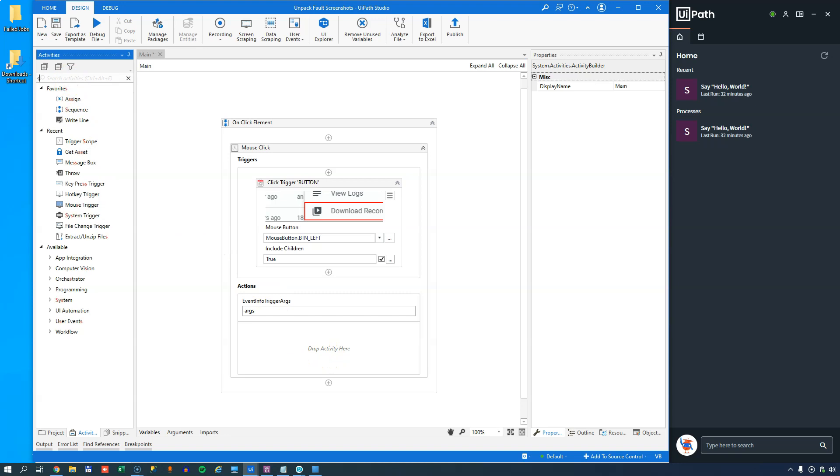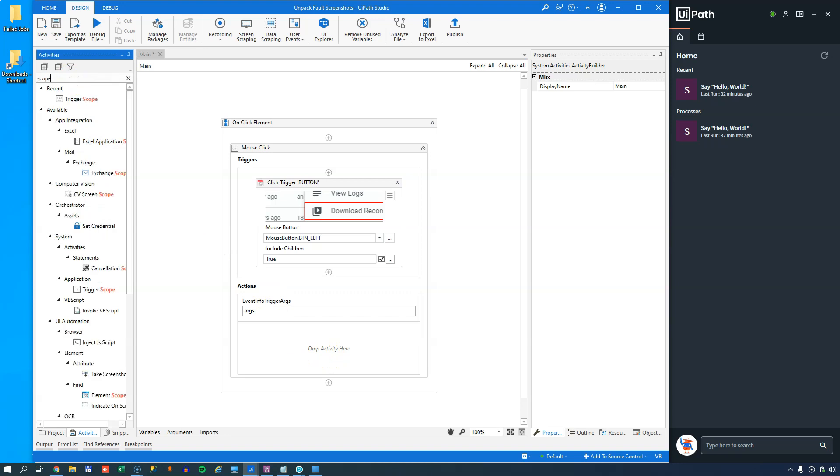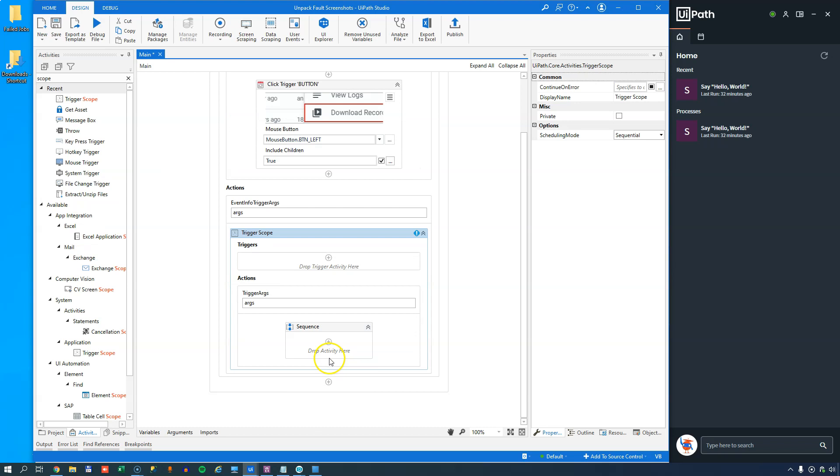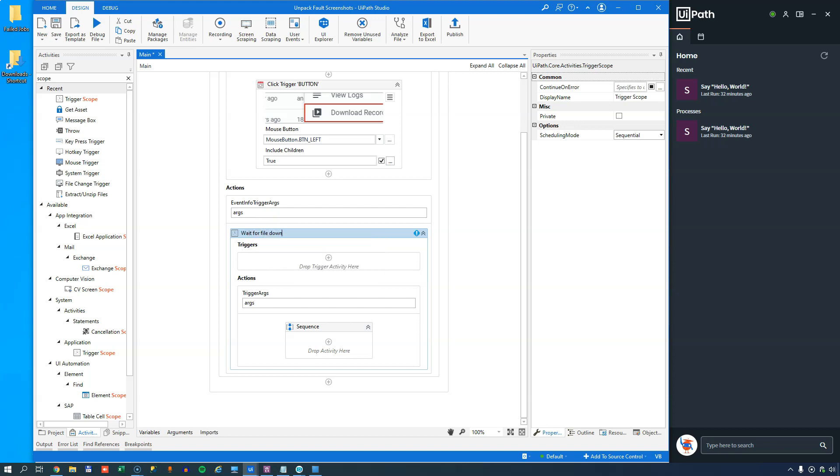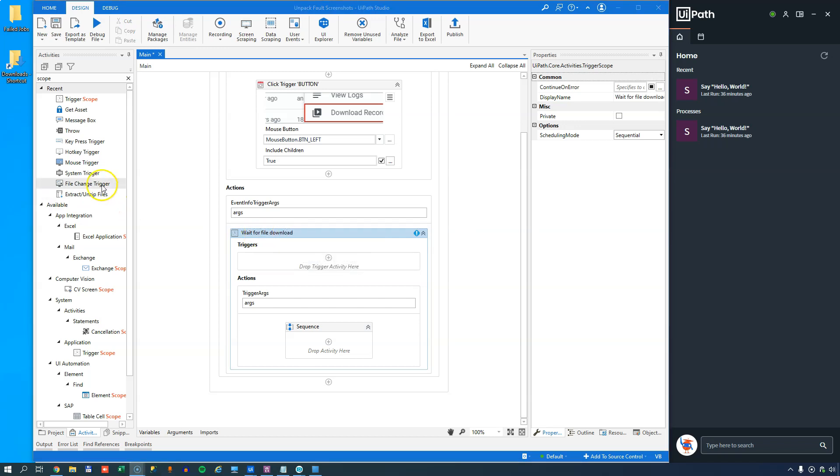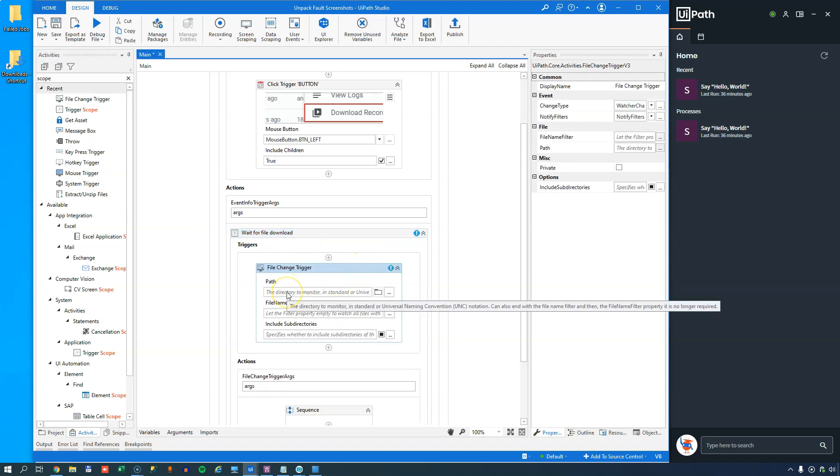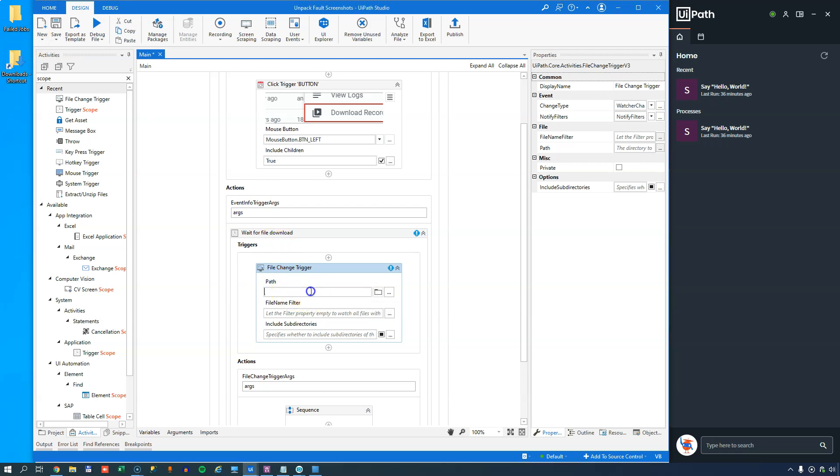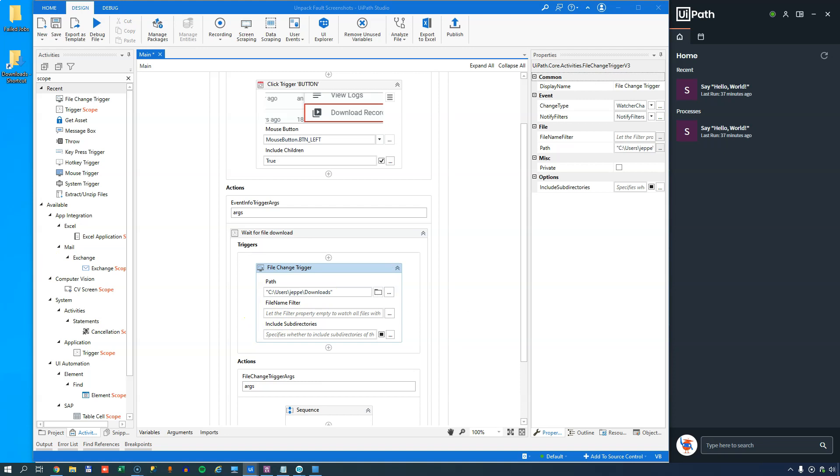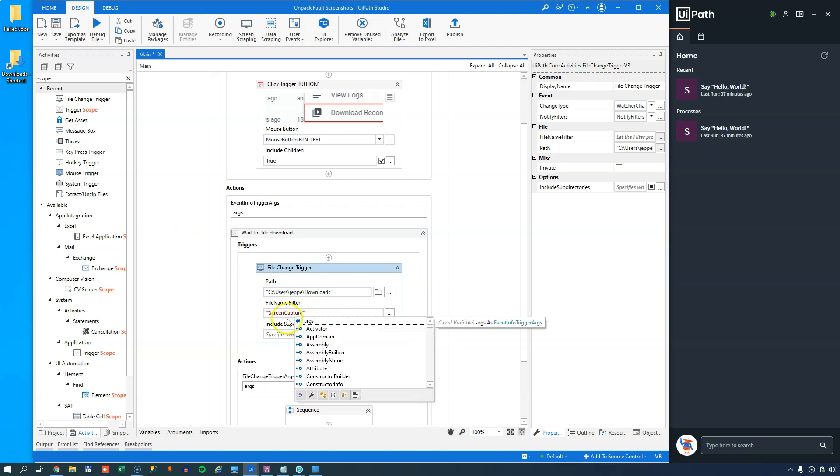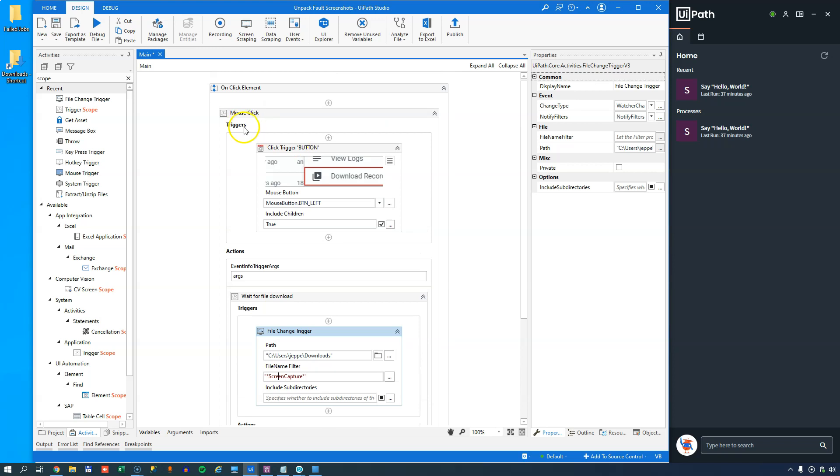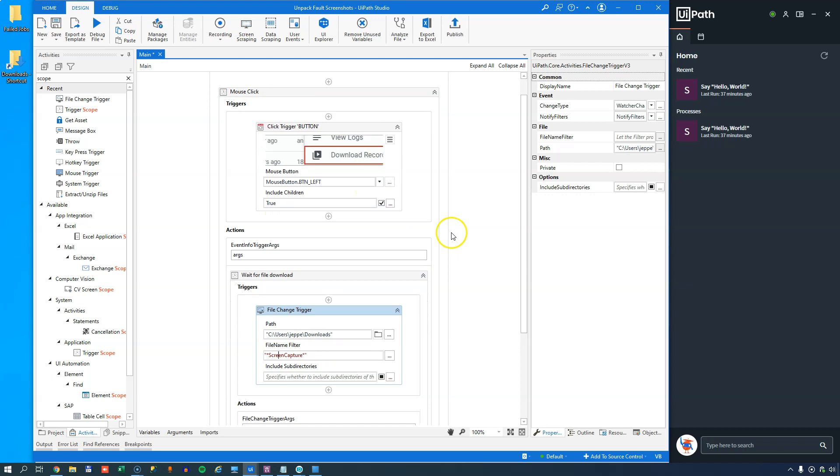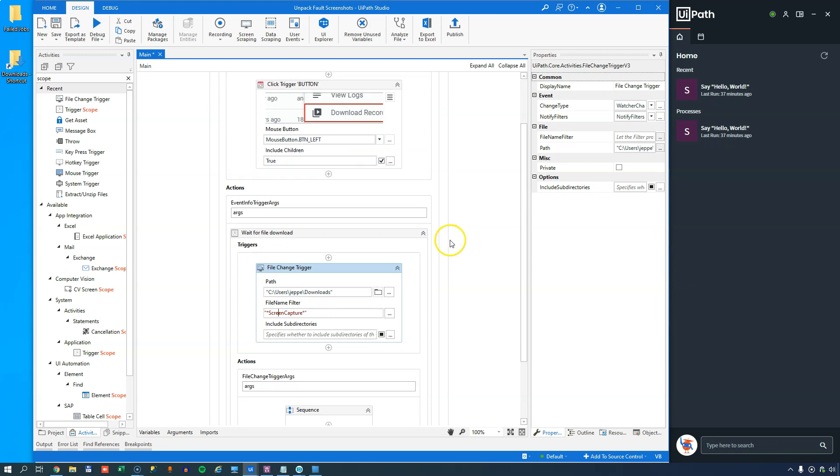So we'll go here and we'll type in scope. And I can drag a trigger scope into my actions here. And then inside the trigger for this inner trigger scope, we'll call this wait for file download. We will insert a file change trigger. So I'll drag that in. And the path is the path to my downloads folder up here, so I'll just paste that in. And the file name filter, well I want to check that the file name contains screen capture somewhere in the file name. So now anytime that I click the download recording element inside my orchestrator, it's going to react to that and then listen inside of my downloads folder for a new file with the text screen capture as part of its name.